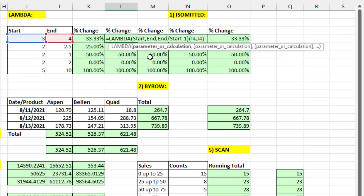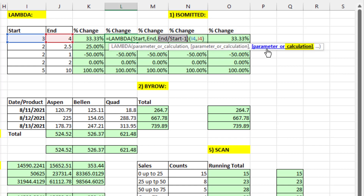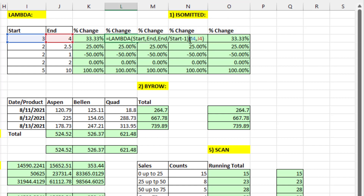Lambda allows you to define a parameter or formula input. Notice it says parameter or calculation. That start is going to be a parameter, there's another parameter, and when you're done with variables, you get to create a formula using those variables. When you test Lambda in the worksheet, you actually add arguments just like we'll see after we paste this into the Define Names dialog box — we're testing it to see if it works, and sure enough, it does.